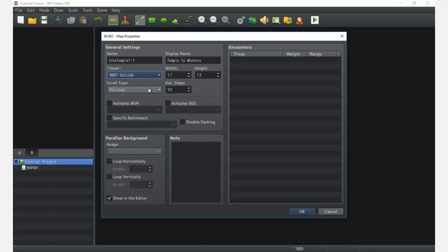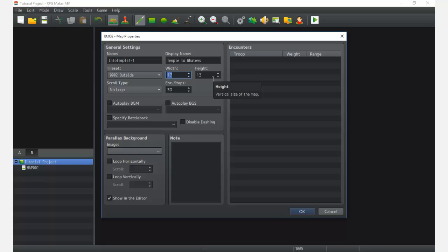We're going to look at the Outside tileset because that's where the whole temple area is going to be — an intro into a big temple which might end up being the dungeon. We want it to be fairly large, so we'll play with the width and height. The typical screen size is 17 by 13 — if you're on mobile you'll likely be playing in landscape. There are ways to manipulate the default screen size but that's more of a plugin thing. Let's make our area about three screens wide — we'll jump it up to 51 by 39.